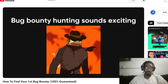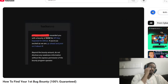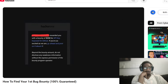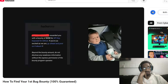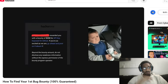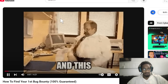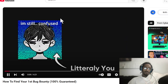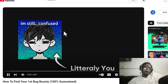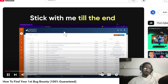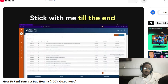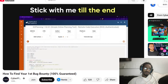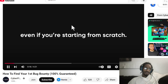Bug bounty hunting sounds exciting, doesn't it? Especially when you see people sharing their big wins online. But when you're starting out, it can feel impossible. Everyone's finding bugs except you. I've been there and I get it. Stick with me till the end of this video and you'll know exactly how to find your first bug, even if you're starting from scratch.